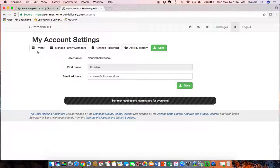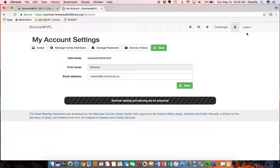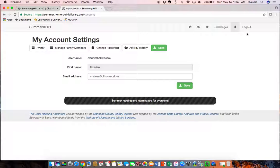All of this information can be done on a mobile device, on a computer at home or on a computer at the library. And in fact a computer right near the front desk will be dedicated to Summer at HPL so you can register there or throughout the summer log your reading time and listening time without logging into the public computers with your library card or a guest pass.